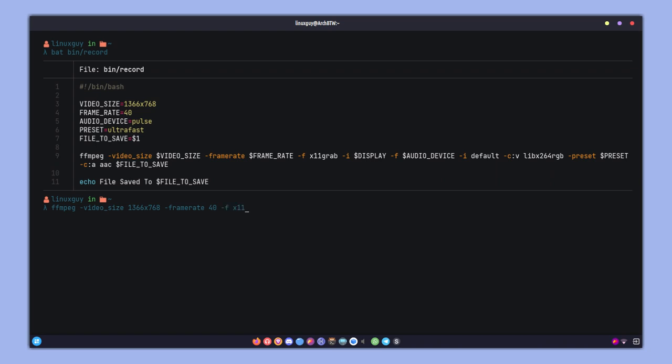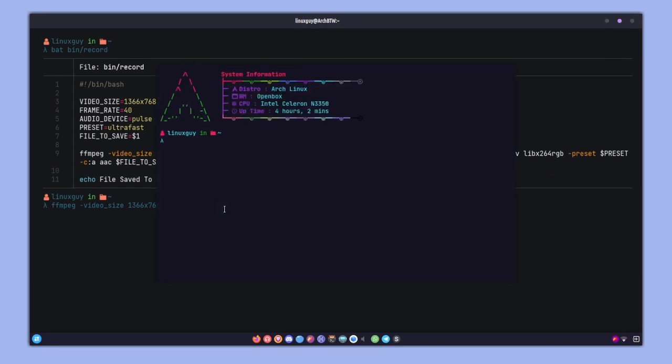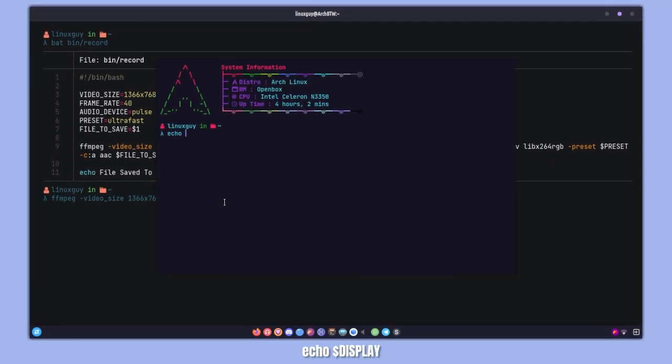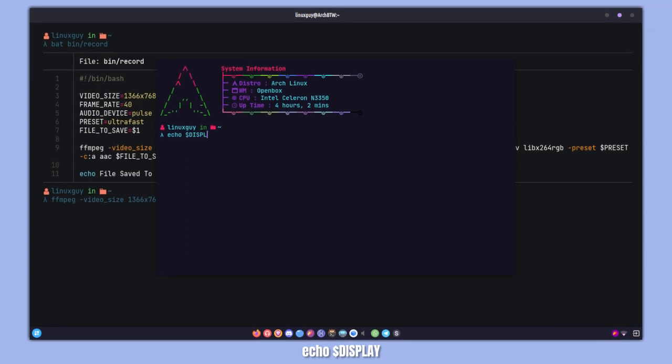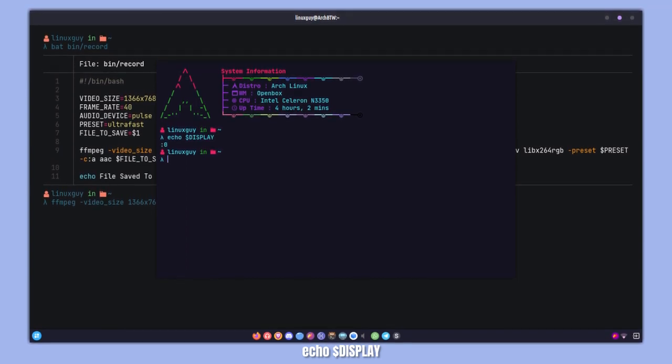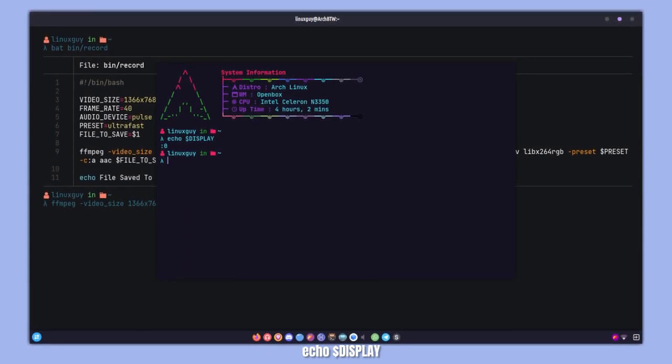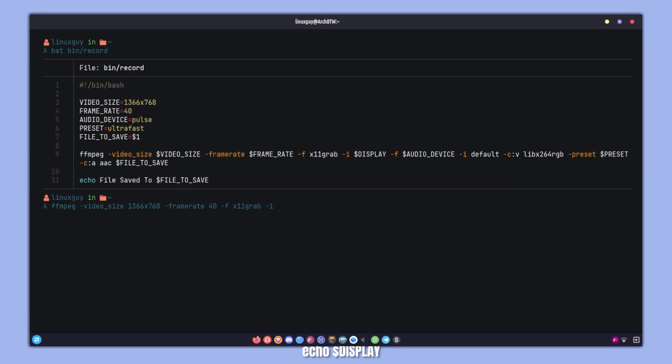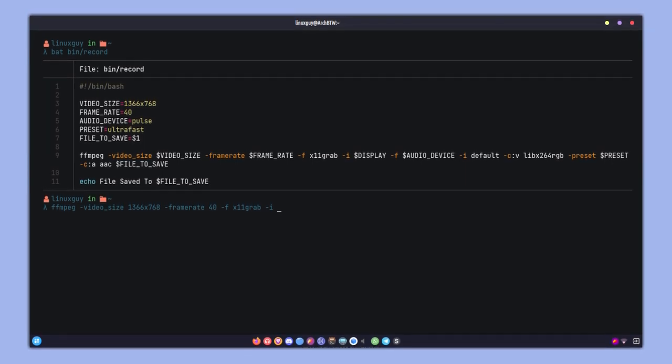Now we're going to specify the video device here, which will be x11grab, and we have to specify the screen as well. That will be our display variable. If you want to know what's in the display variable, you can simply type display. As you can see, it is :0, so you can specify the value. I'm just going with the display environment variable.